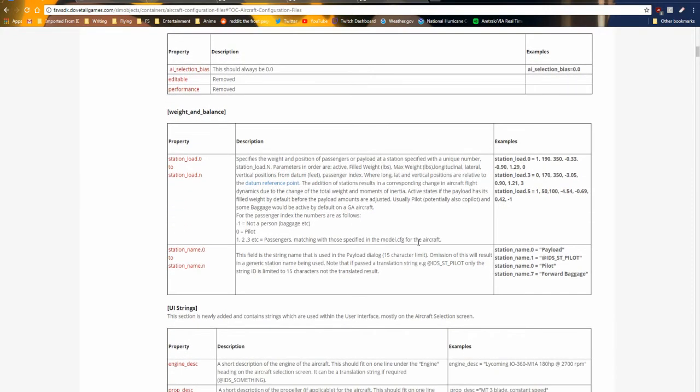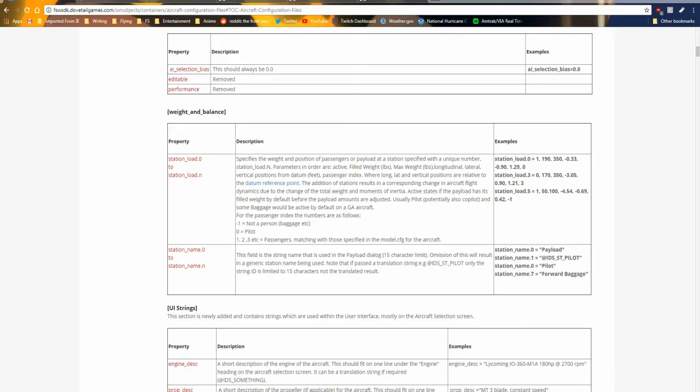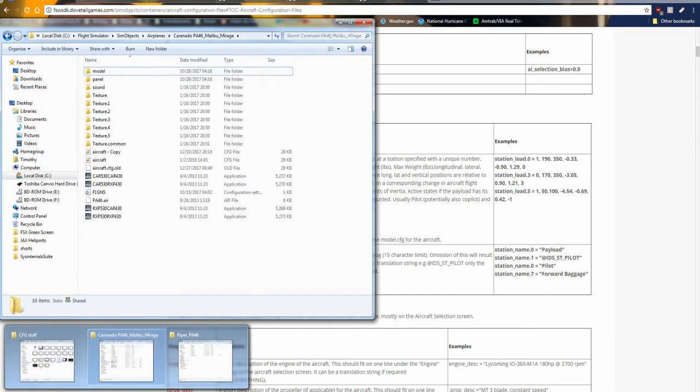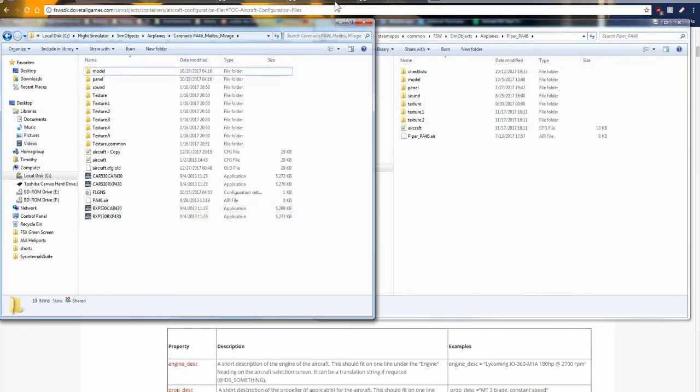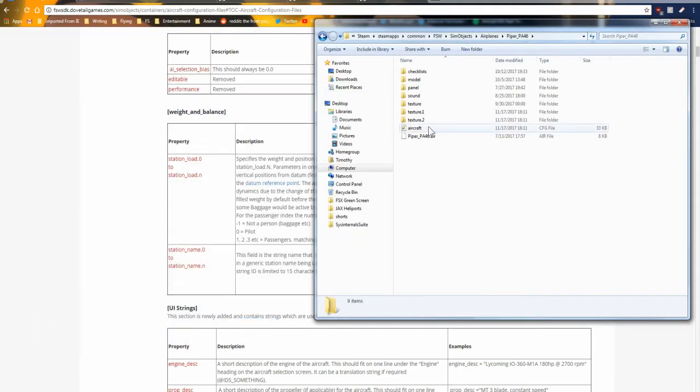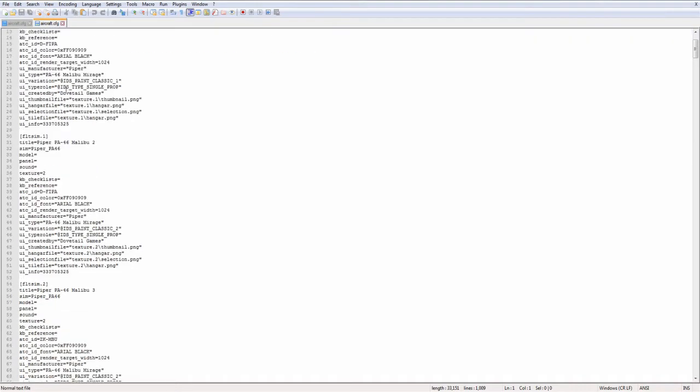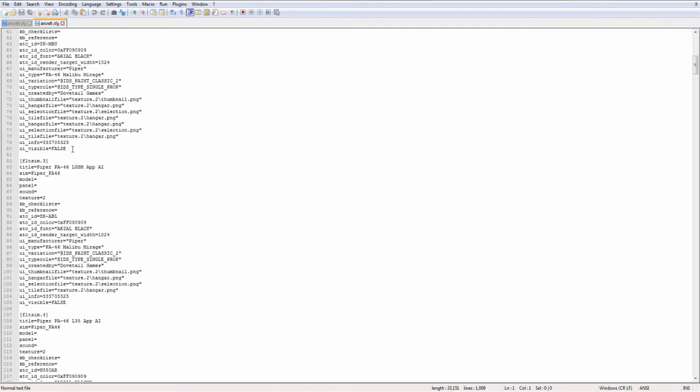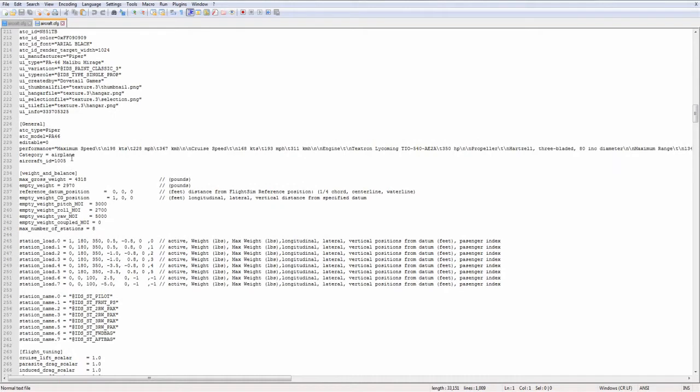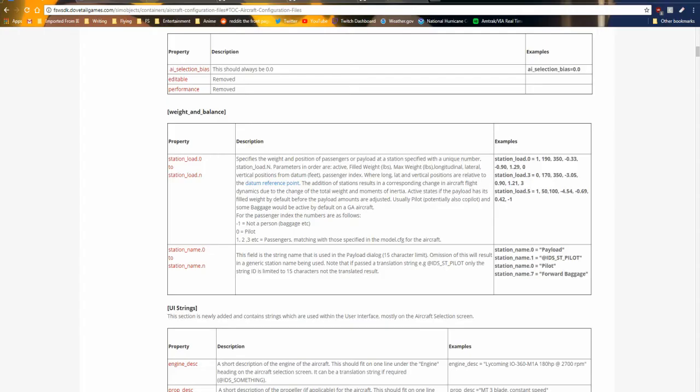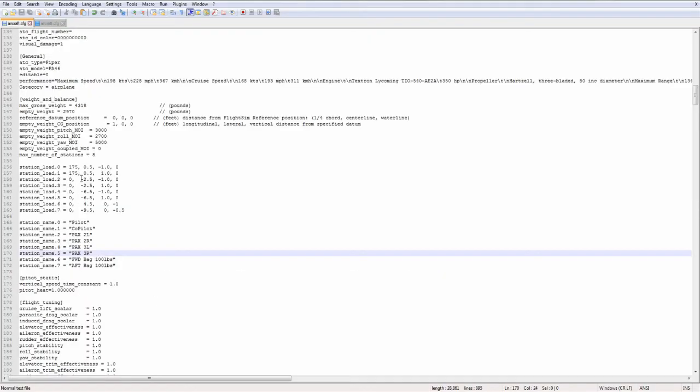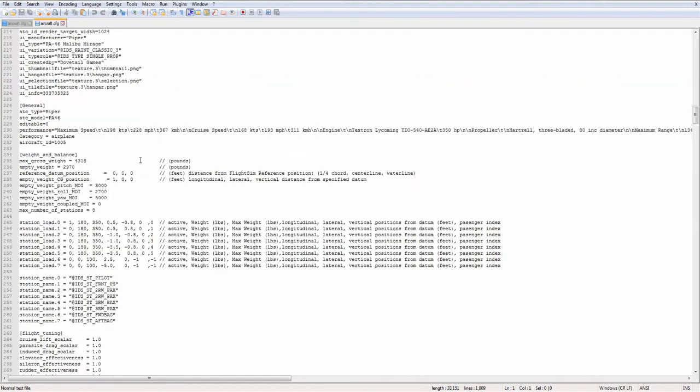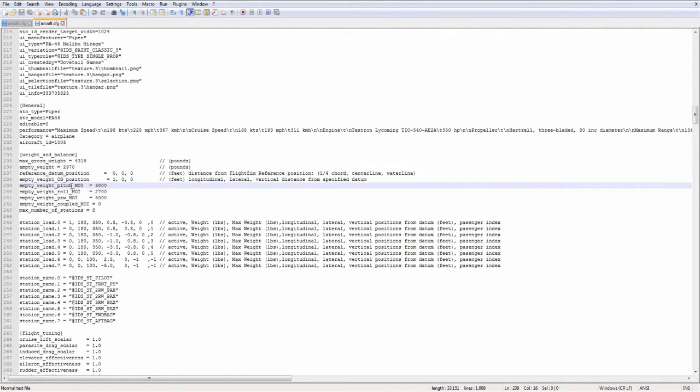So I've opened up the PA-46 Malibu. This is the FSX CFG file. And here we have the FSX folder. Here we have the Flight Sim World folder. You can see mostly the same, only a few differences. Let's open up the CFG file for Flight Sim World. I'm going to scroll down to the weight and balance section because there are quite a few new things here.